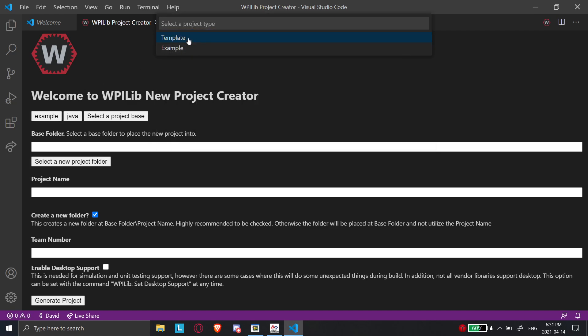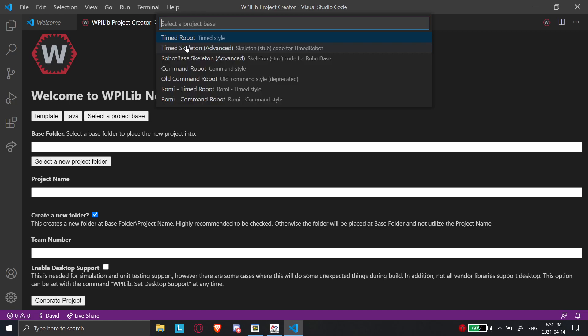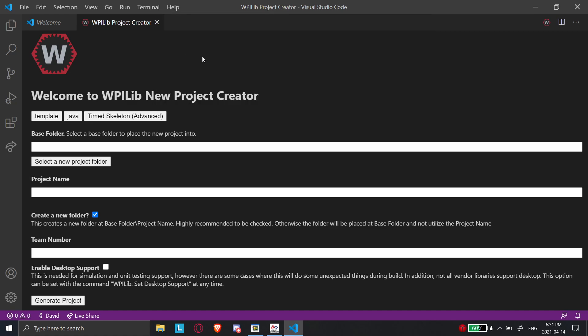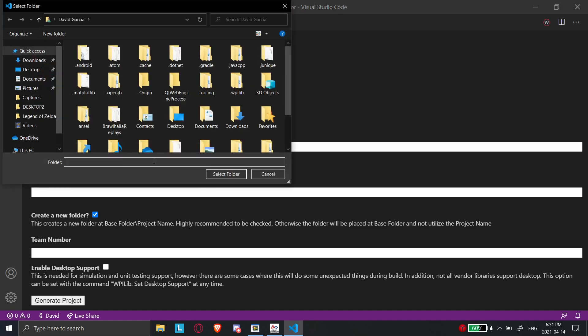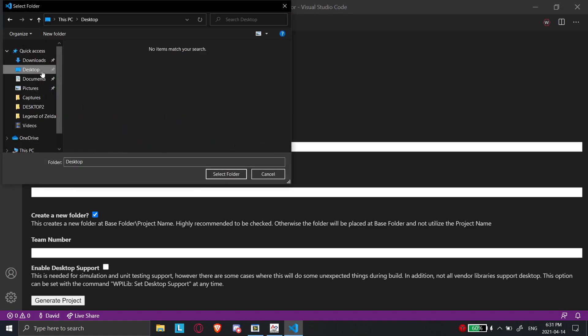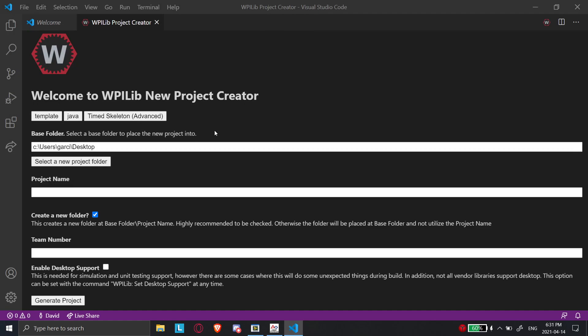What we're going to do is we're going to create a template in Java. And for now, there's a bunch of different ones here. But for now, we're just going to do timed skeleton. So we're going to select timed skeleton. And now we have to select the folder. For now, I'm just going to use my desktop because then once we go here, we can name it project name, let's call it first project.